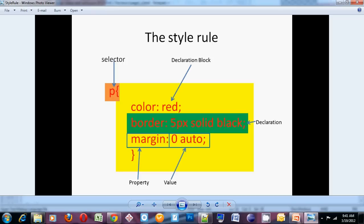We've also changed the border property to five pixels solid black. And the margin property to zero auto. The other part of the declaration is the value. The value is the rate of change or how the property is going to change. For example, if the property is color, the value is red. It talks about the way in which that property will change. So this is the style rule. It would be a good idea to memorize all five of these parts. Know the vocabulary.